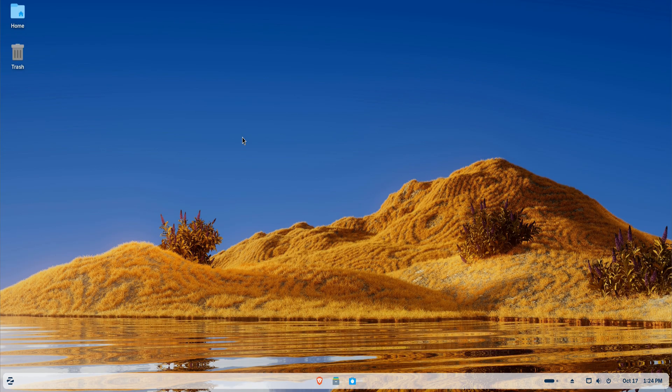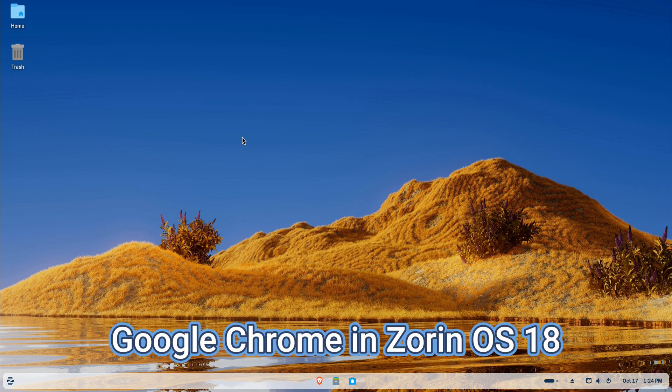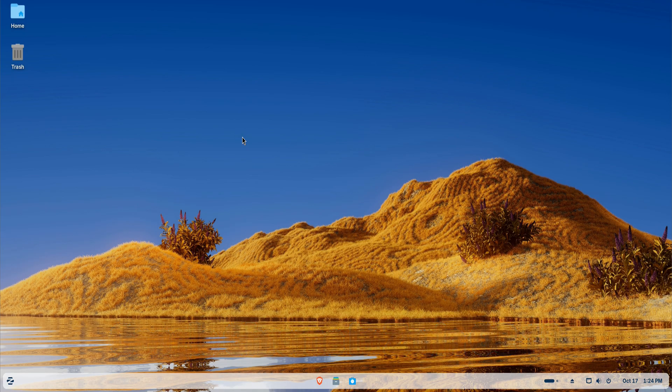In today's video, I'll be showing you how to install the latest version of Google Chrome on Zorin OS 18.